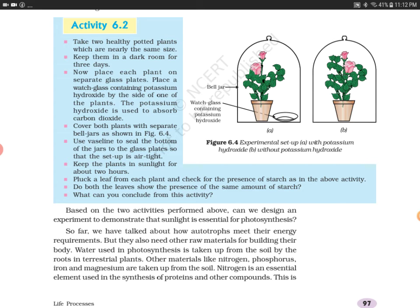Cover both plants with separate bell jars. Make the setup airtight so that there is no contact with air from outside. Use Vaseline to seal the bottom of the jar to the glass plate so that the setup is airtight. One jar contains potassium hydroxide and the other does not.